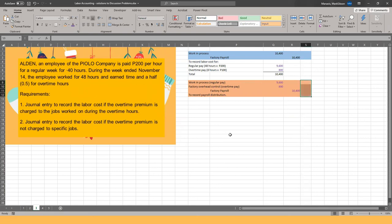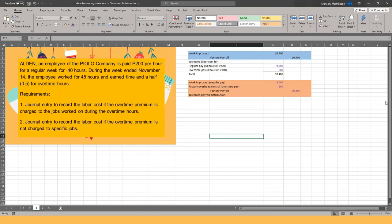For Requirement 2 (regular order): Regular direct labor goes to Work in Process ₱9,600; the overtime premium ₱800 goes to Factory Overhead Control — since it's regular sales, not a specific job. Credit Factory Payroll ₱10,400. The key is identifying whether overtime relates to a specific job (→ Work in Process) or regular production (→ Factory Overhead Control).